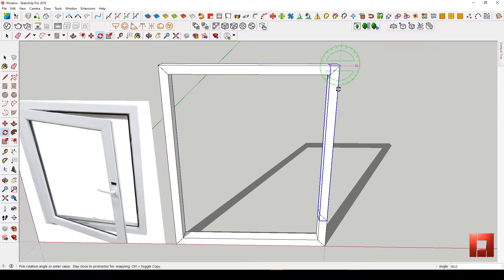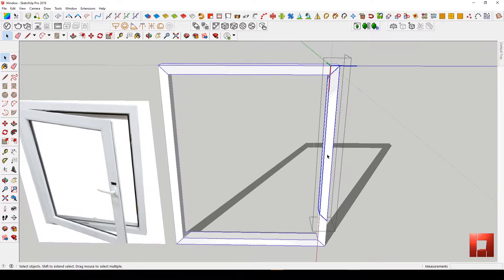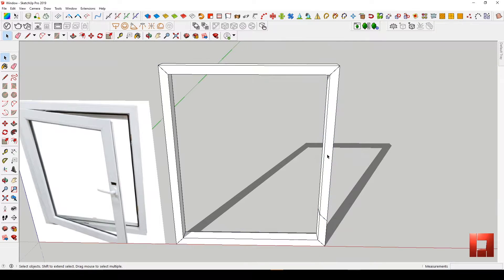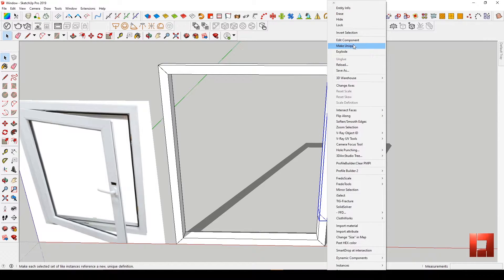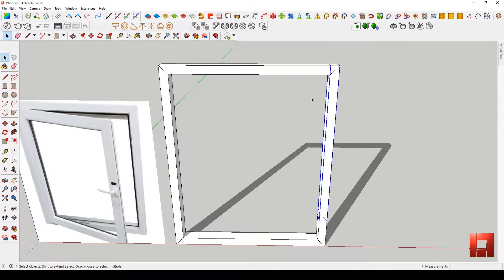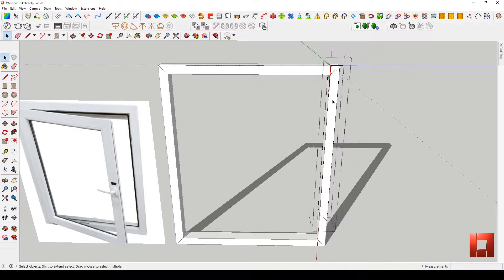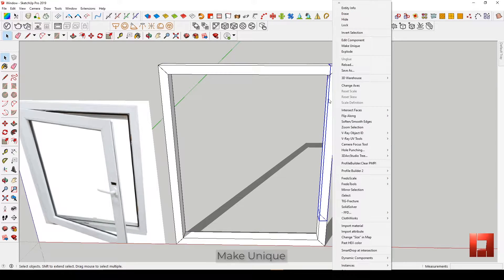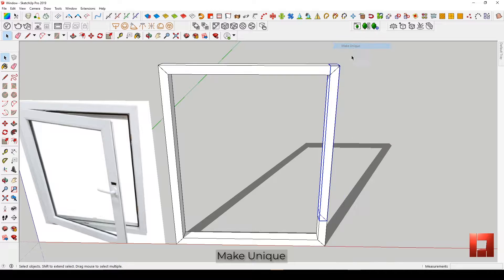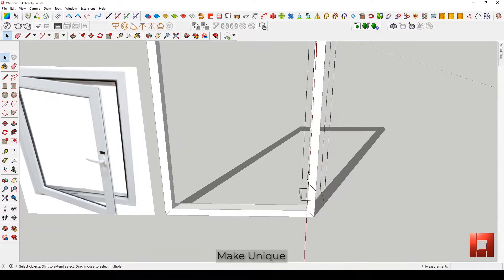Once you've copied it, rotate then align it to the head scene. You will notice that the sill frame still belongs to the head frame component. To separate it into its own component, just right-click the object and click Make Unique. Now it is completely separated.